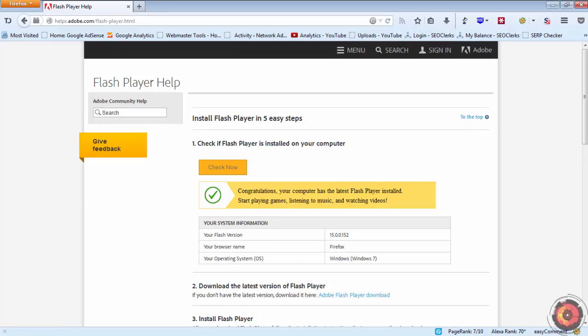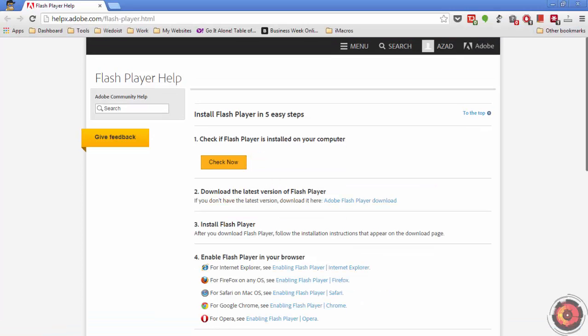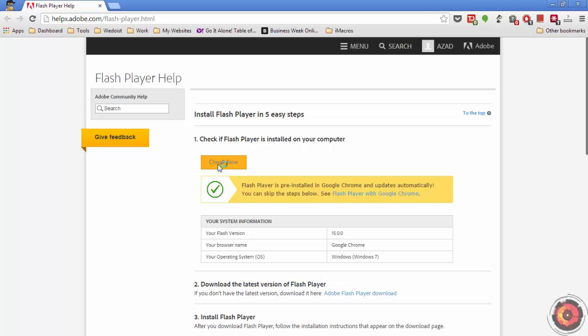You can do the same check in your Chrome browser. In Chrome, the Flash Player is pre-installed and automatically updates, so it is not a big issue to check if your Flash Player is up to date or not.